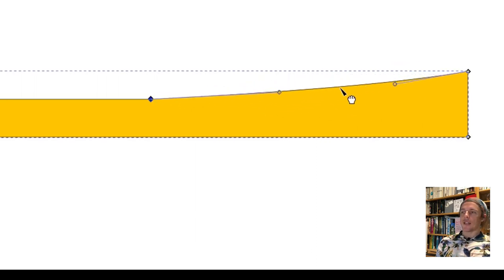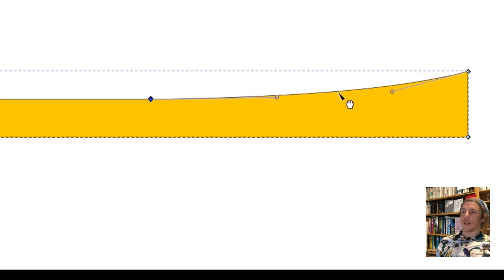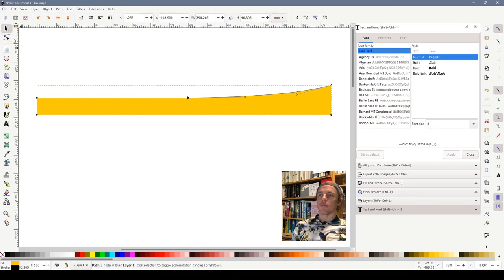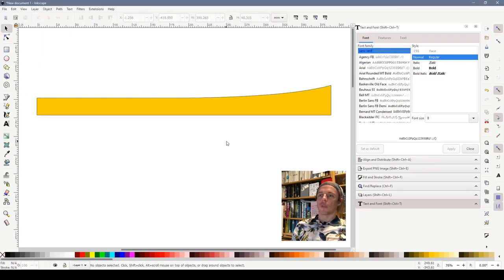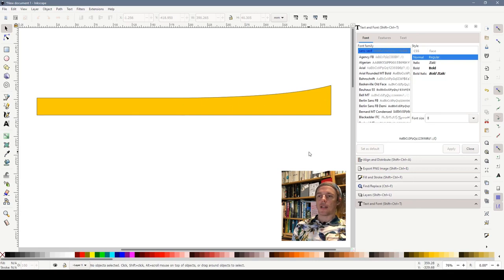So what I'm going to do is I'm just going to drag it down and to the right a little bit. Something like that. And there we've got the basis of a hill starting towards the end.